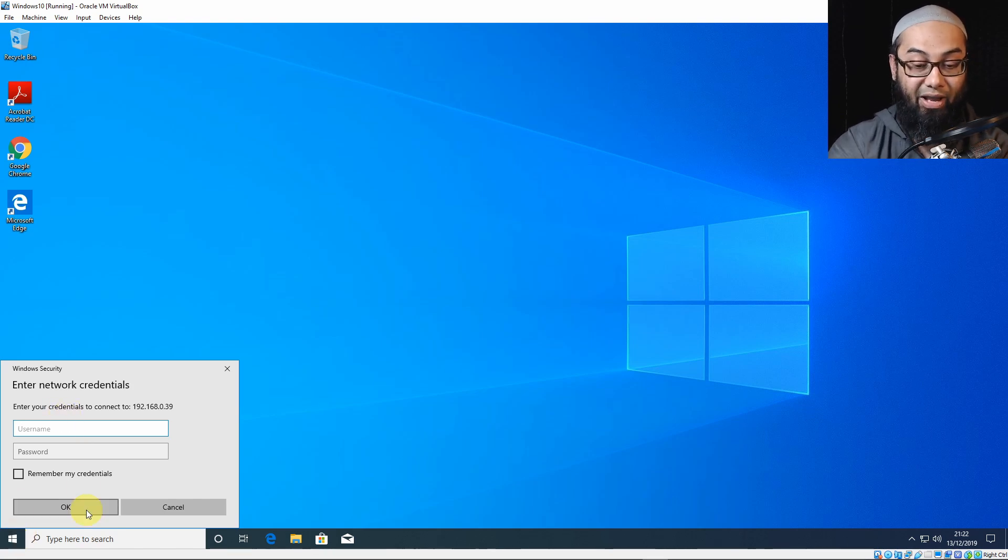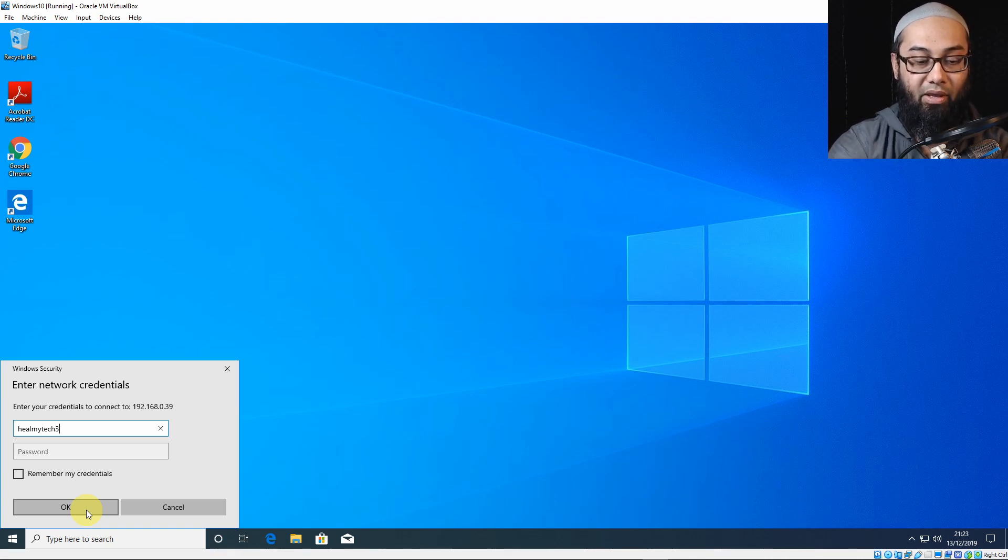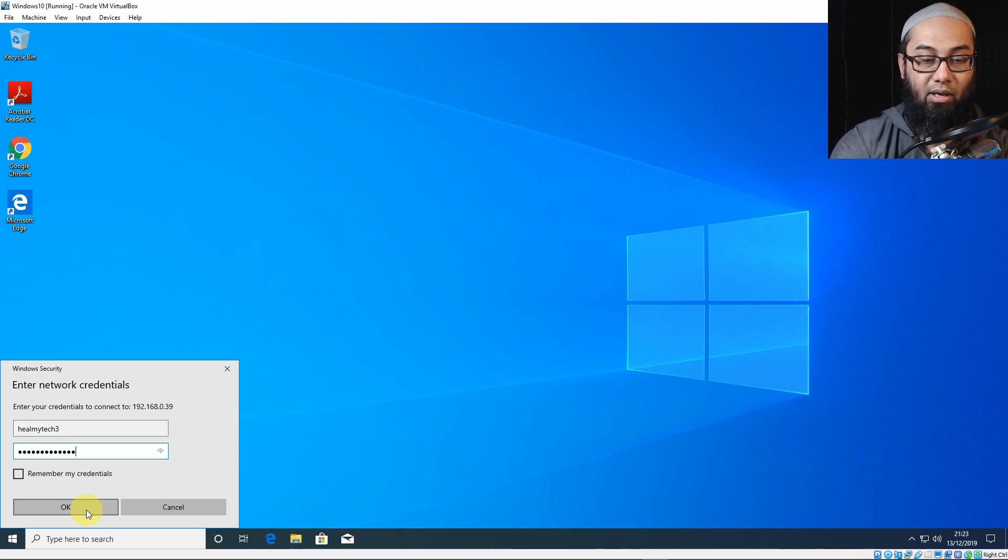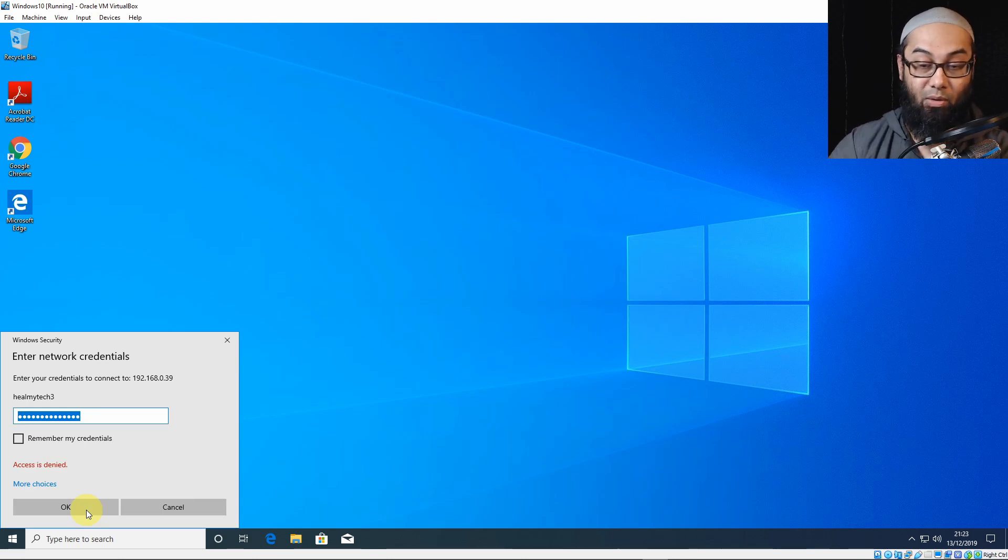Now, it's asking me to connect. Let me give you an example. If I connected here with the local account, which is Helmatic 3, and then if I input the password of that other computer, obviously, and I click on OK, it will not let me access this. However, now, if I click on more choices, although this account, Helmatic 3, is an administrator account, it is not the built-in administrator account.